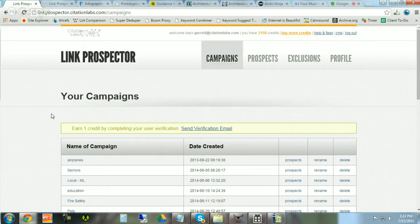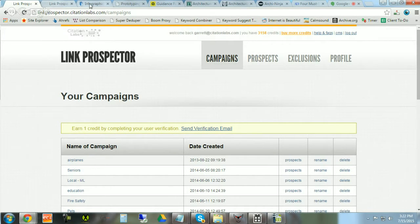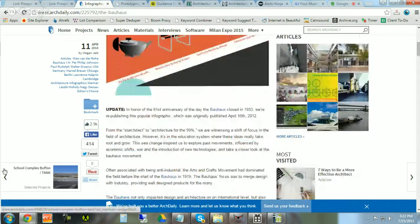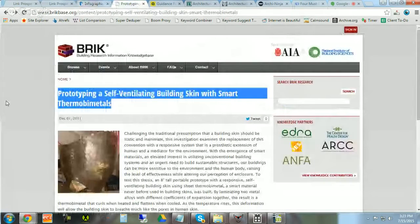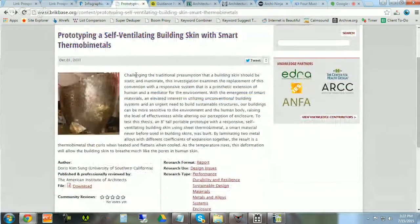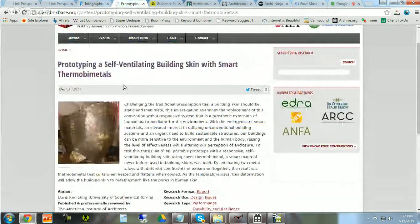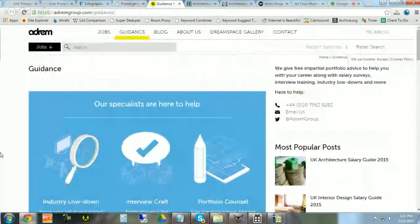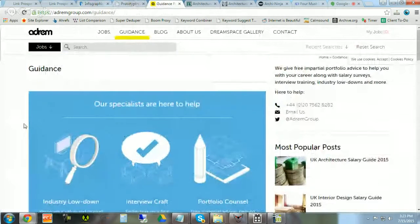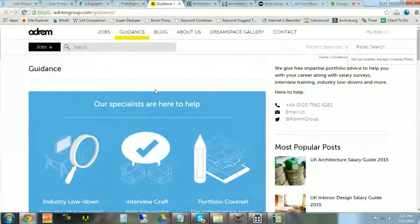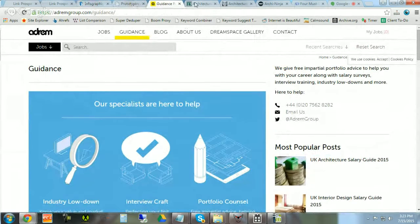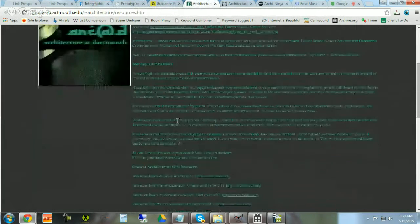You need outreach prospects or you will never get links. Let's say you've just published a new infographic, or perhaps a new research report, or a career guide. Now you're ready to promote your content to links pages like this one.